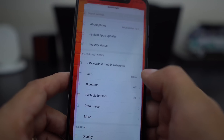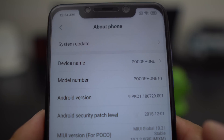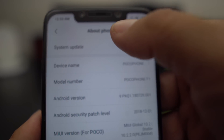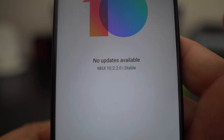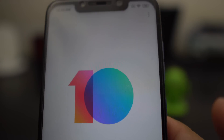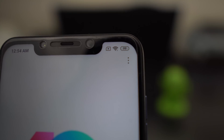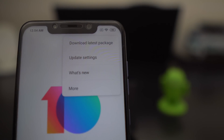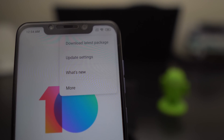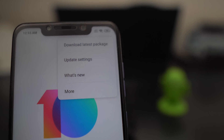Now when you go into your Settings and then go to About Phone, and then go to System Update — I'm on the latest build which is 10.2.2.0 stable. The way you update is you hit that three-dot menu on the top right, right under the battery percentage. You don't have the menu to choose update package and do all kinds of stuff like you did on 10.1.3.0.